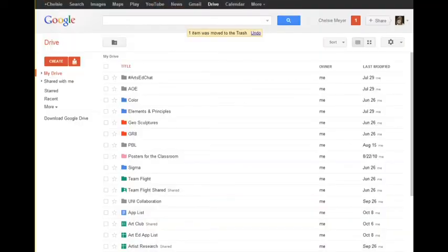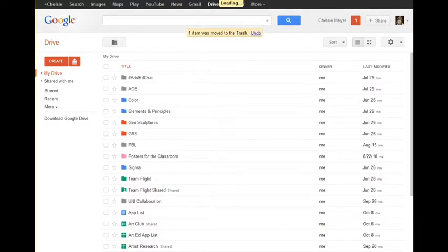Hi, this is Chelsea Meyer with the Art of Education, and I'm here today to show you how to use Google Forms for various things in the art room.